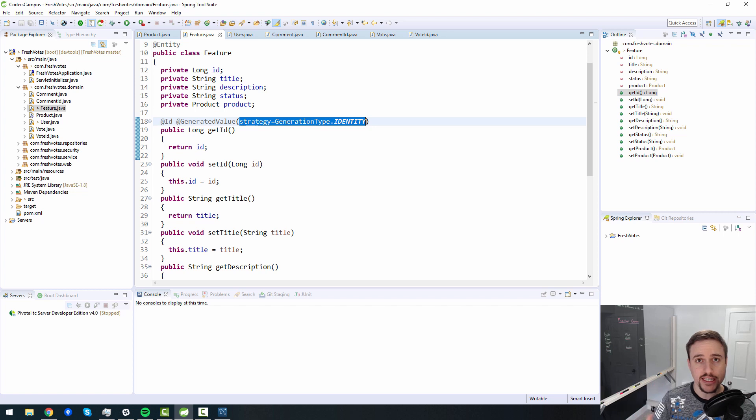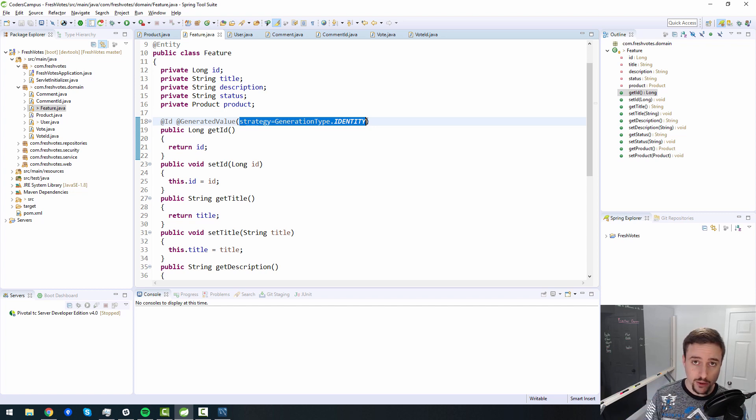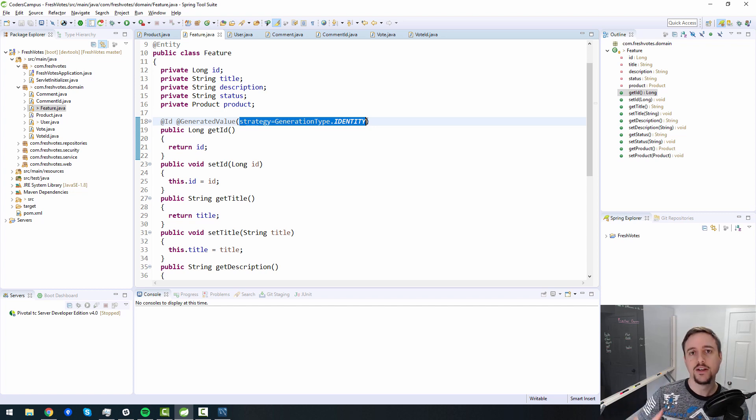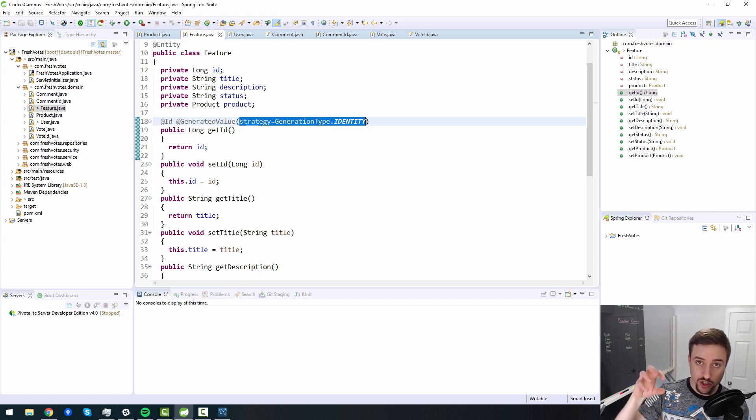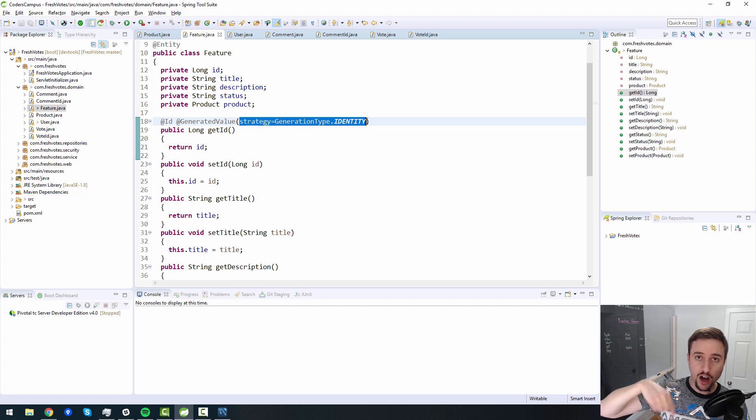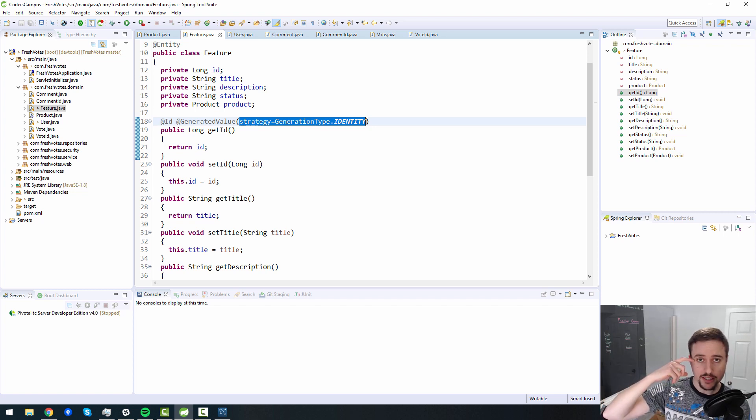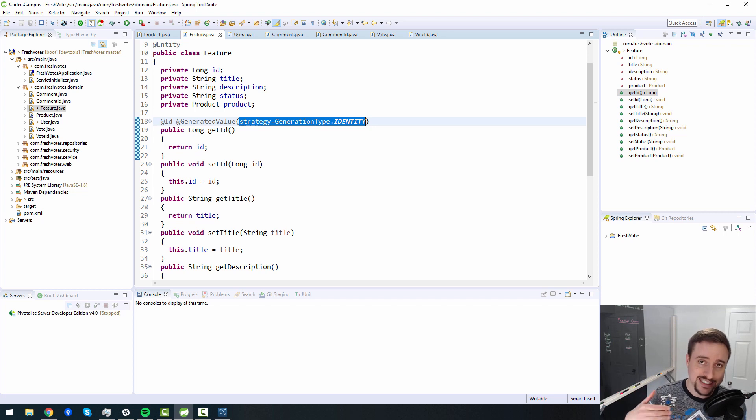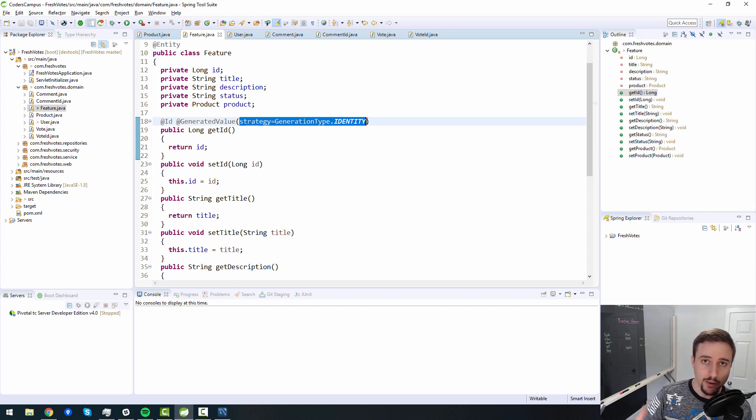what we're saying is we want to leverage the built in native behavior of our database in terms of generating the next primary key. So if we insert a new value into the feature table, or if we insert a new value to the user table, or whatever table it is, we want to leverage the native auto increment inside of the database provider that we're using. In other words, we're using MySQL here, we want MySQL to handle the primary key generator.